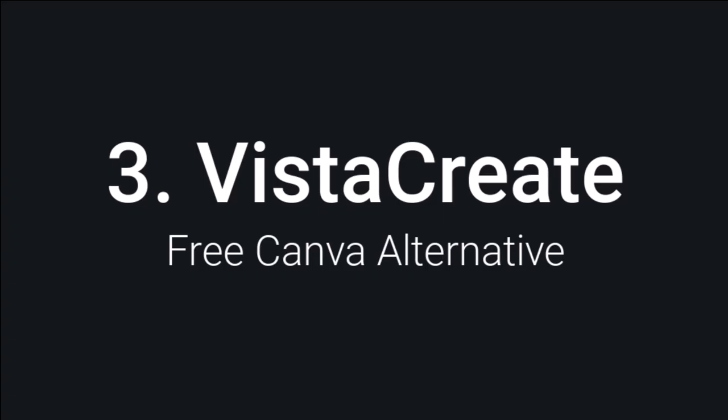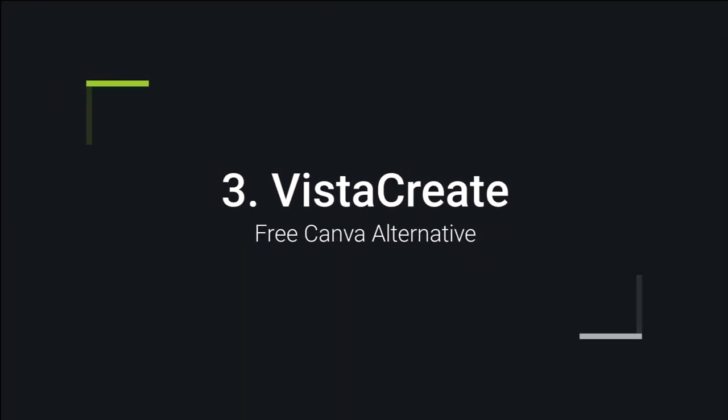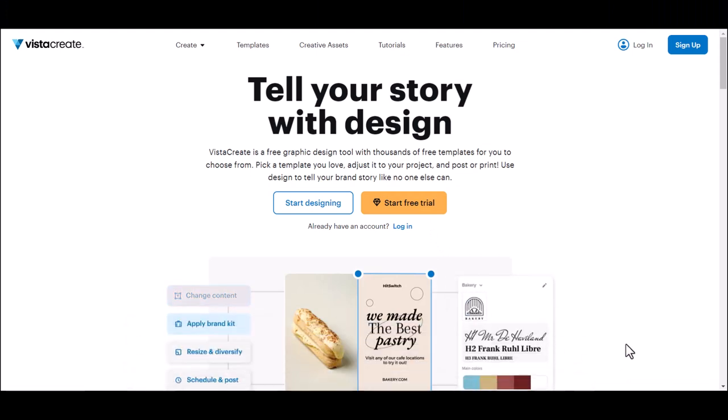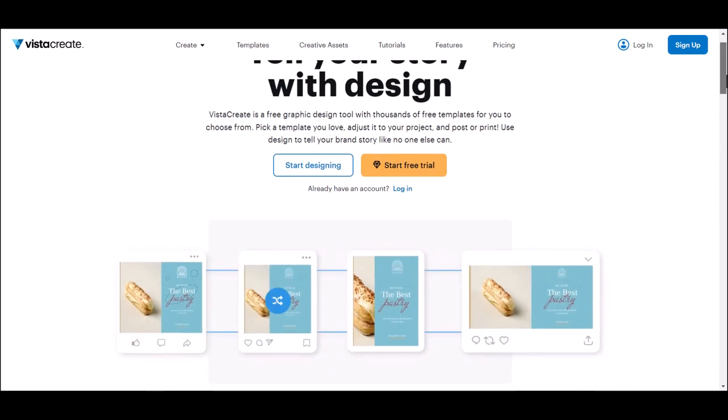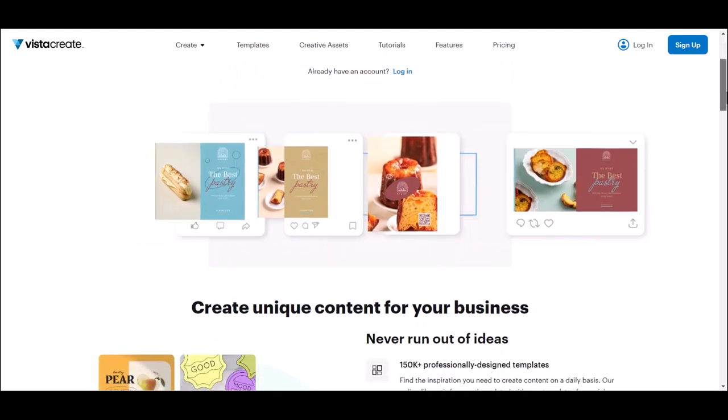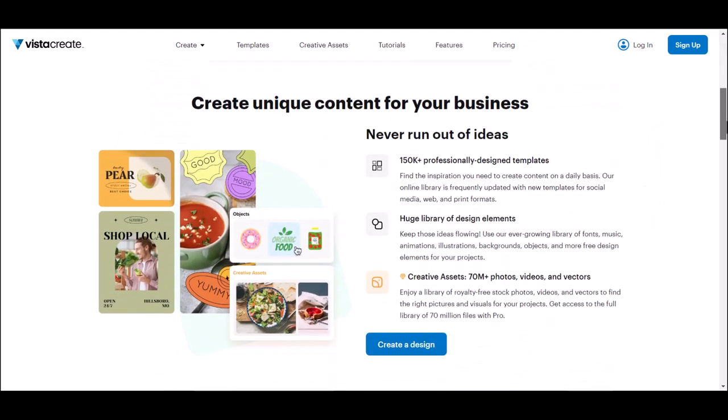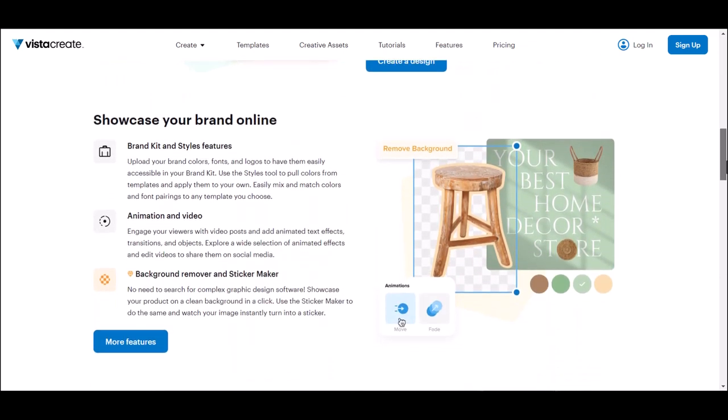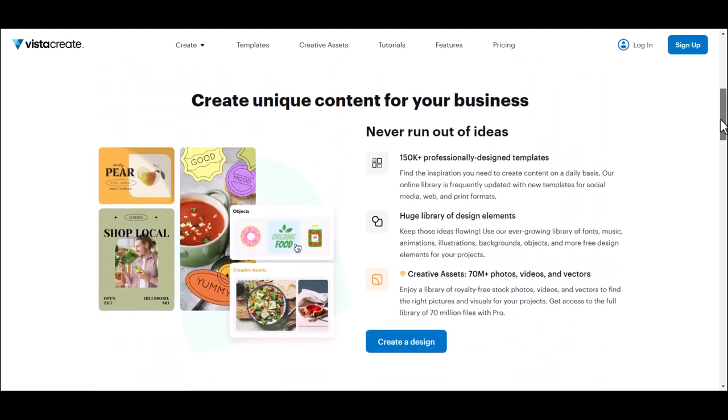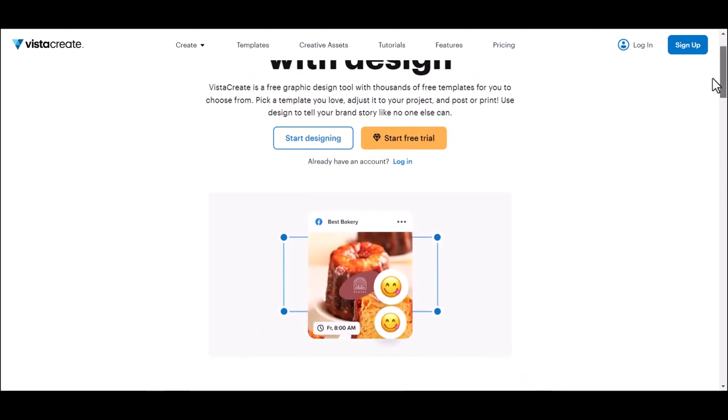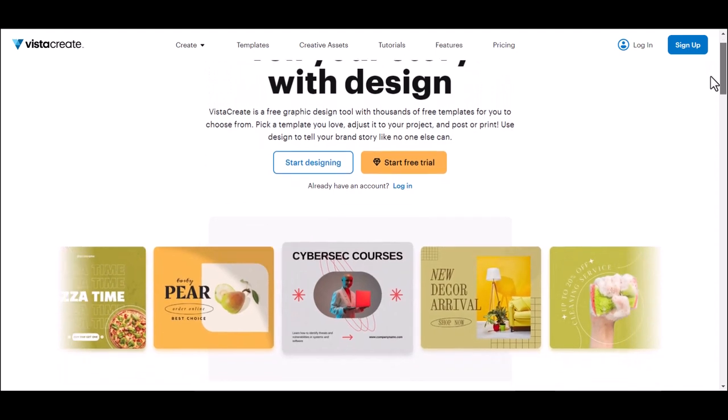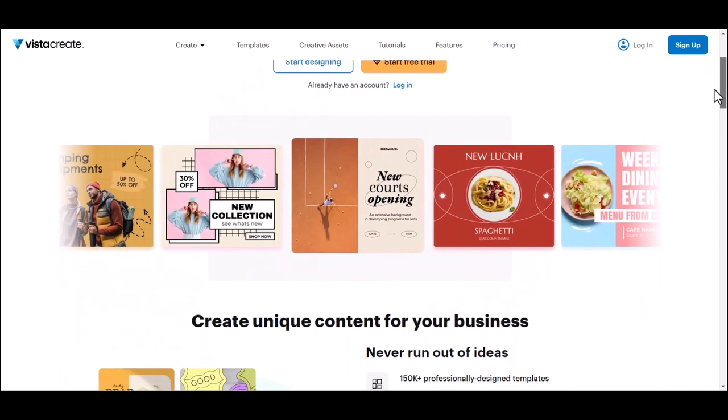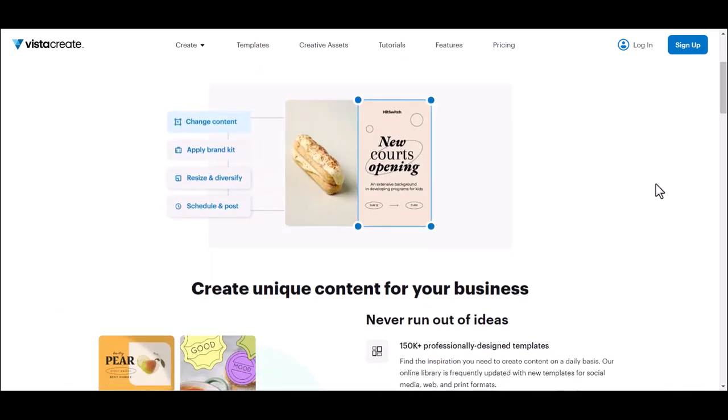VistaCreate. This powerful online graphic design tool is a formidable Canva alternative. Boasting an extensive library of over 150,000 ready-made static and animated templates, VistaCreate ensures that you'll always find fresh inspiration and stay up to date with the latest trends. It's arguably the most feature-rich free Canva alternative on this list.